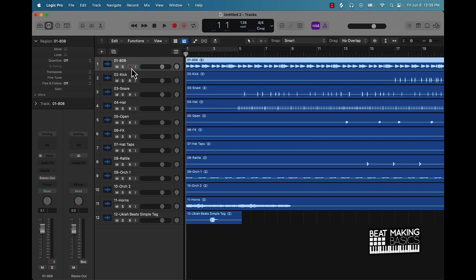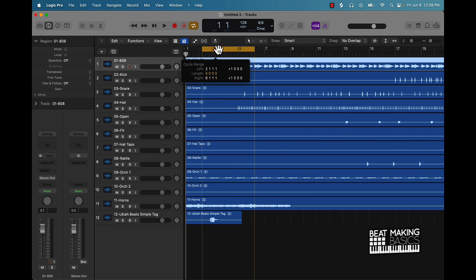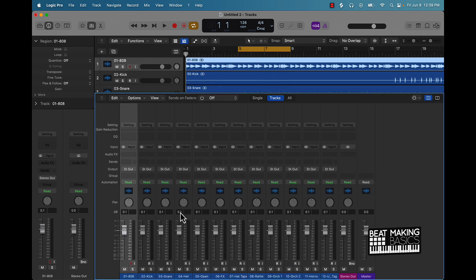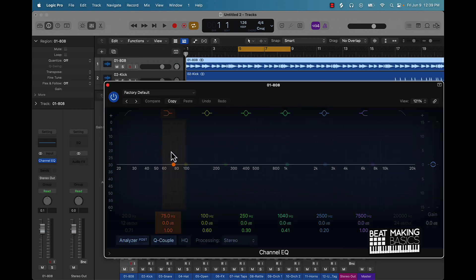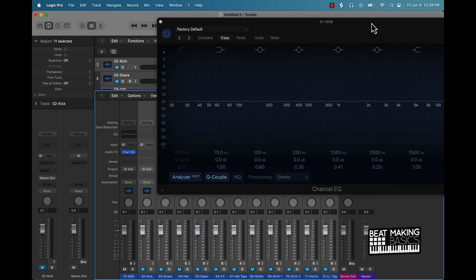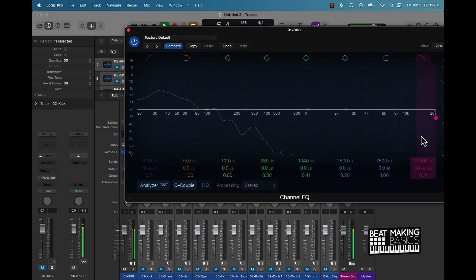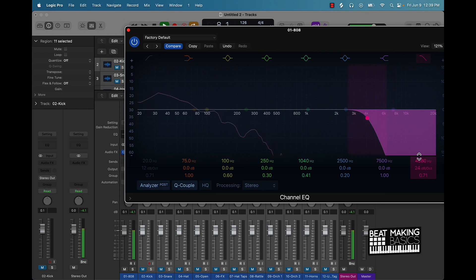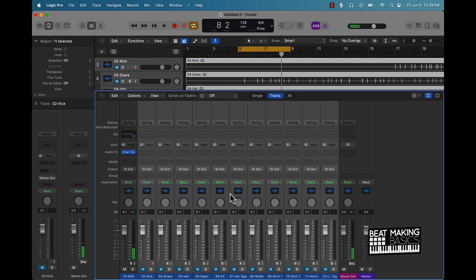The first thing I would say to do for your template is go ahead and put EQ on every track. Typically, depending on your genre — let's say this is trap — you want to get EQ on all of these. You can use a stock EQ or a third-party EQ. For this demonstration we'll do stock EQ, and on each individual instrument I'll go ahead and do some EQ adjustments.